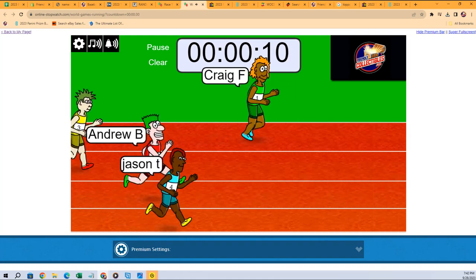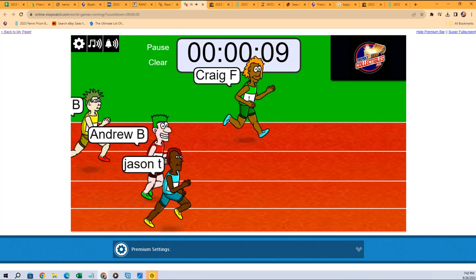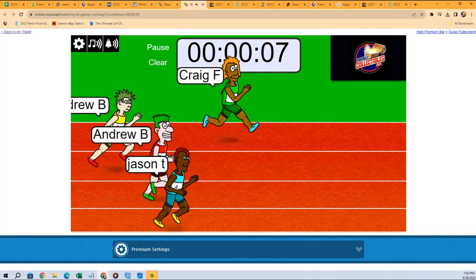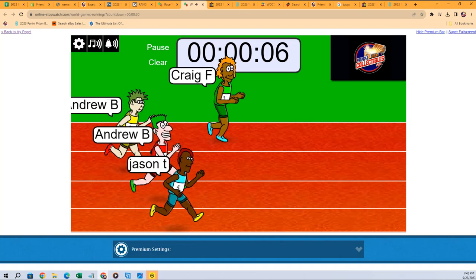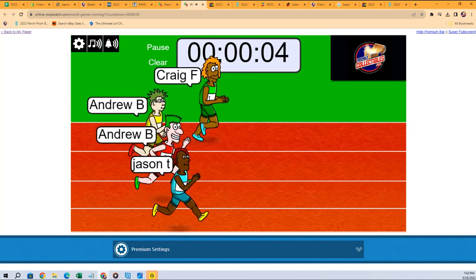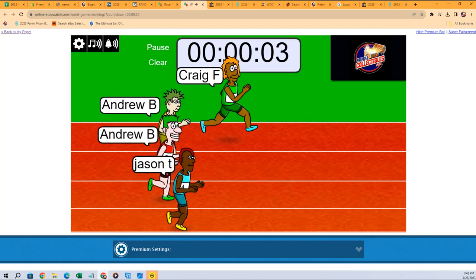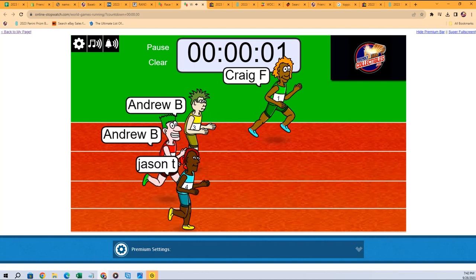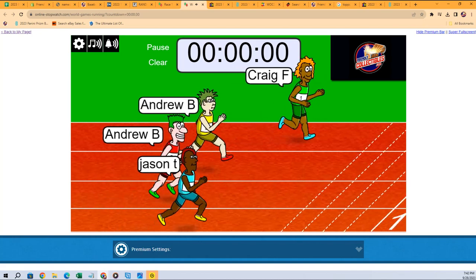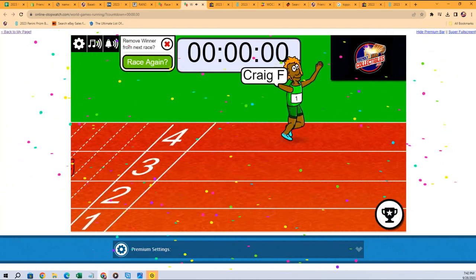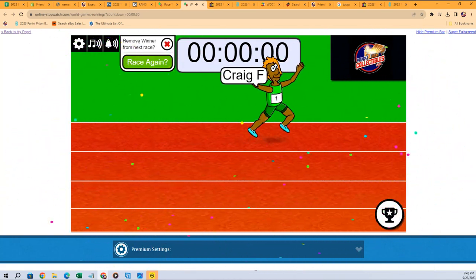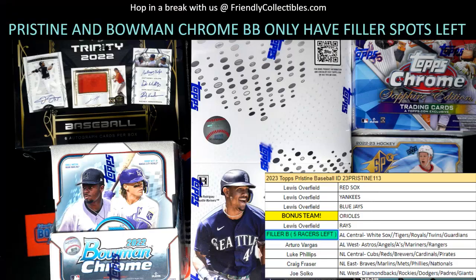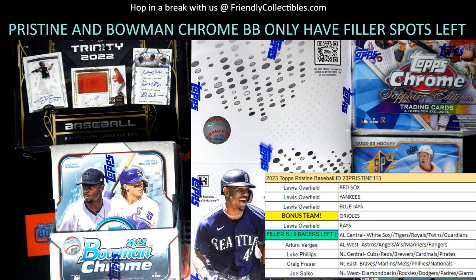here with 10 seconds left in this race. Uh-oh, Jason T, Andrew B in the yellow is coming. Oh, Craig just turned on the juices. Craig turned them on. So there we go, Craig, congratulations to you, you're the filler B winner.